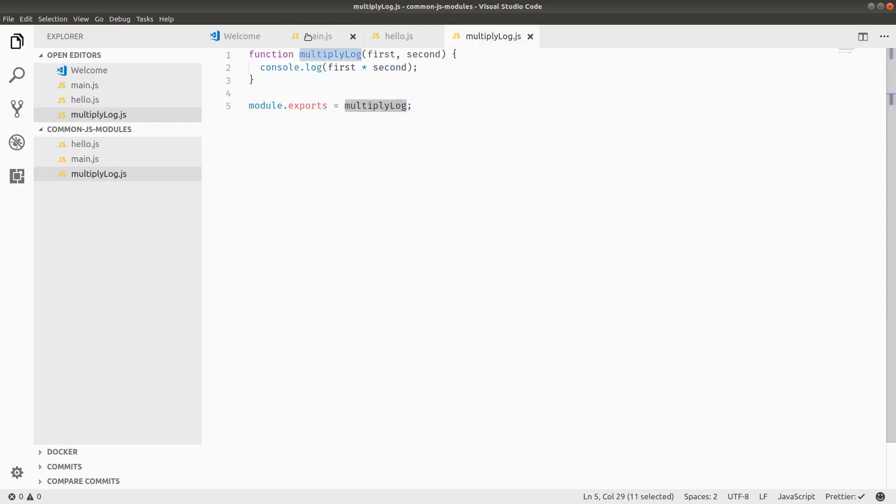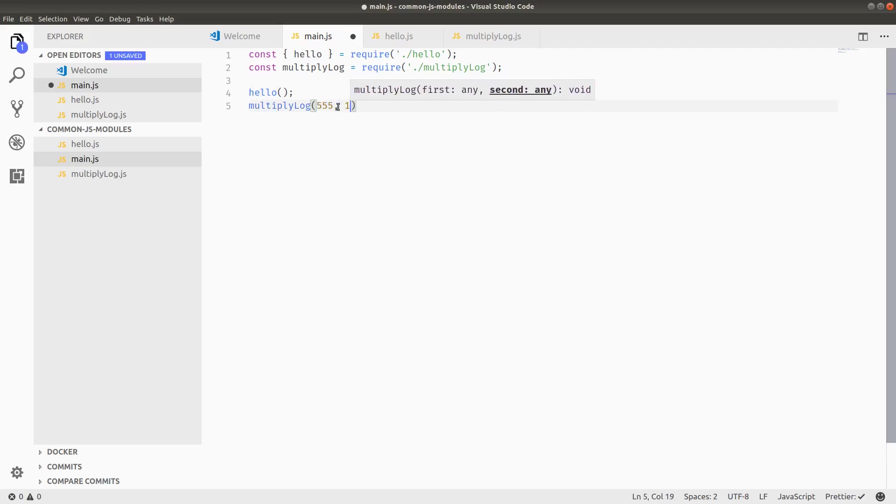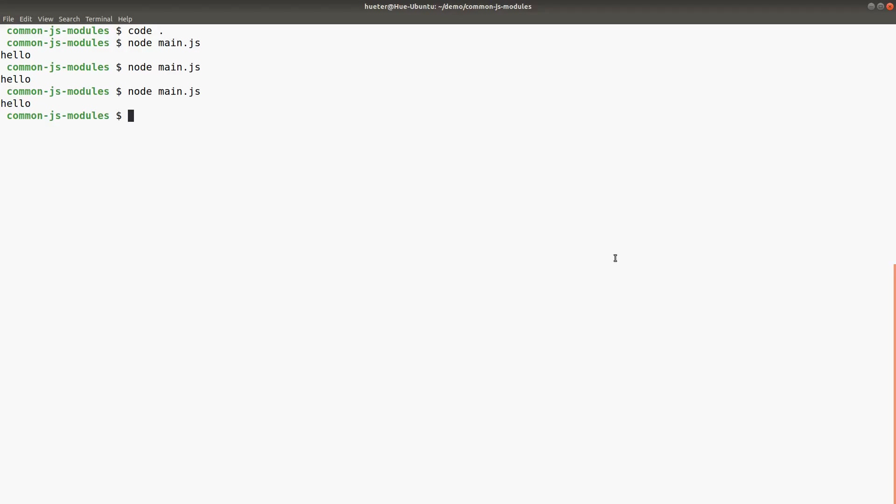So let's actually just call multiply log really quick, and I'll give it 555 times 111. And run our file. Cool.